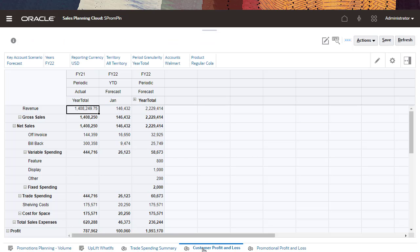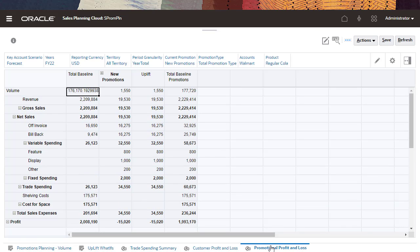In Customer Profit and Loss, evaluate the profit and loss for critical accounts, product segments, and promotions to help you understand exactly what you spend and are projected to gain through trade promotion activities and promotional profit and loss.